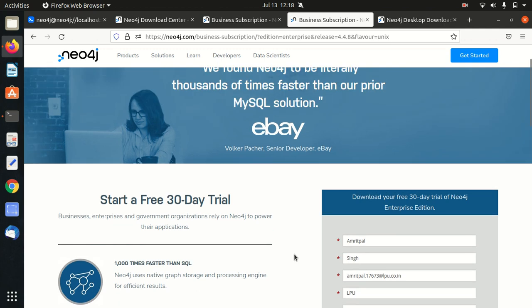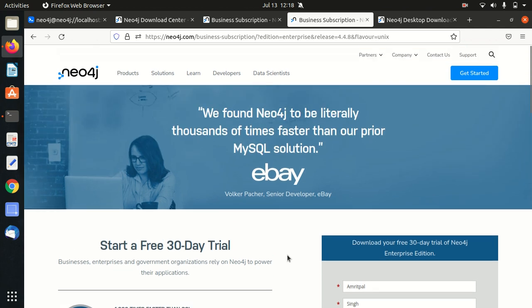After you fill your details, it will give you a free 30-day trial. This is the best way to get started with this. Although we do have the cloud edition of Neo4j as well, which is called AuraDB, I'll talk about it in a separate video, but this is the good way to get started with Neo4j.